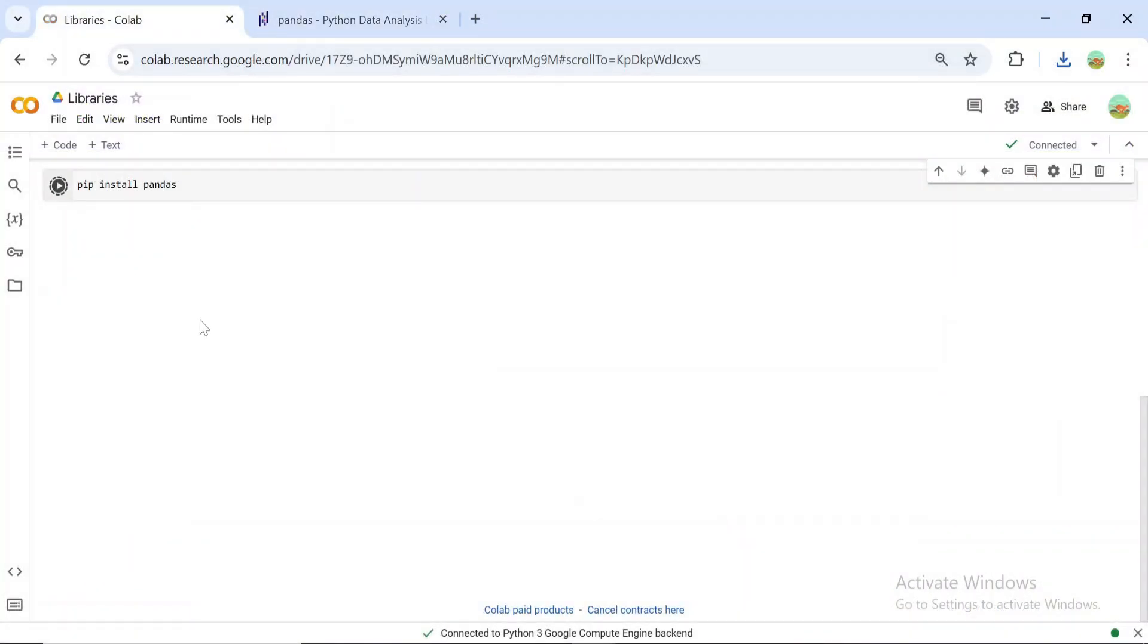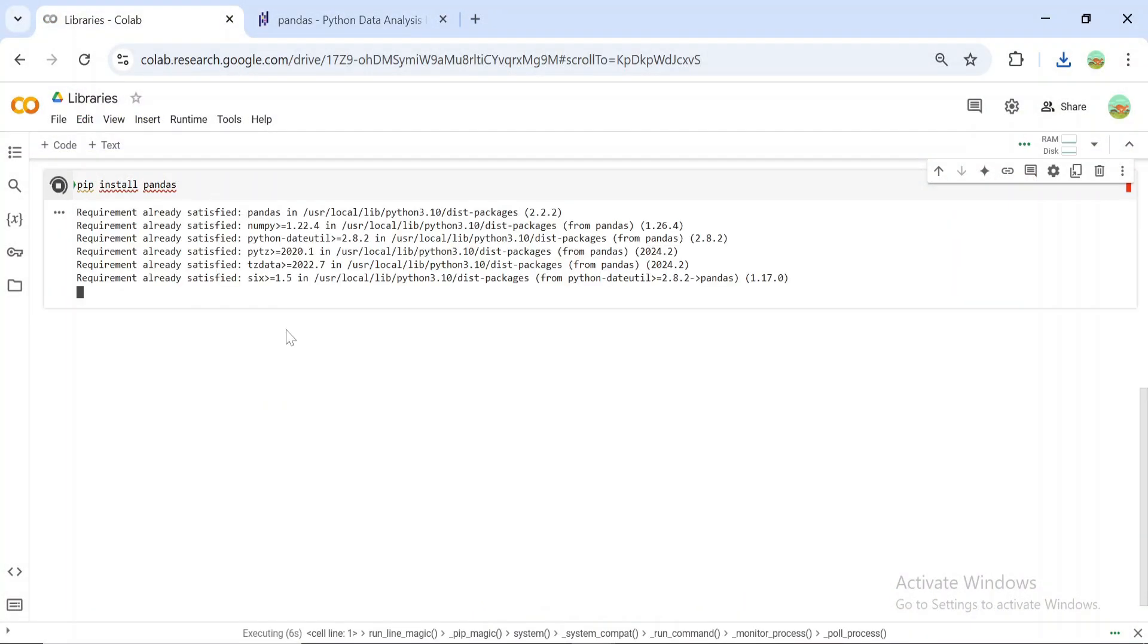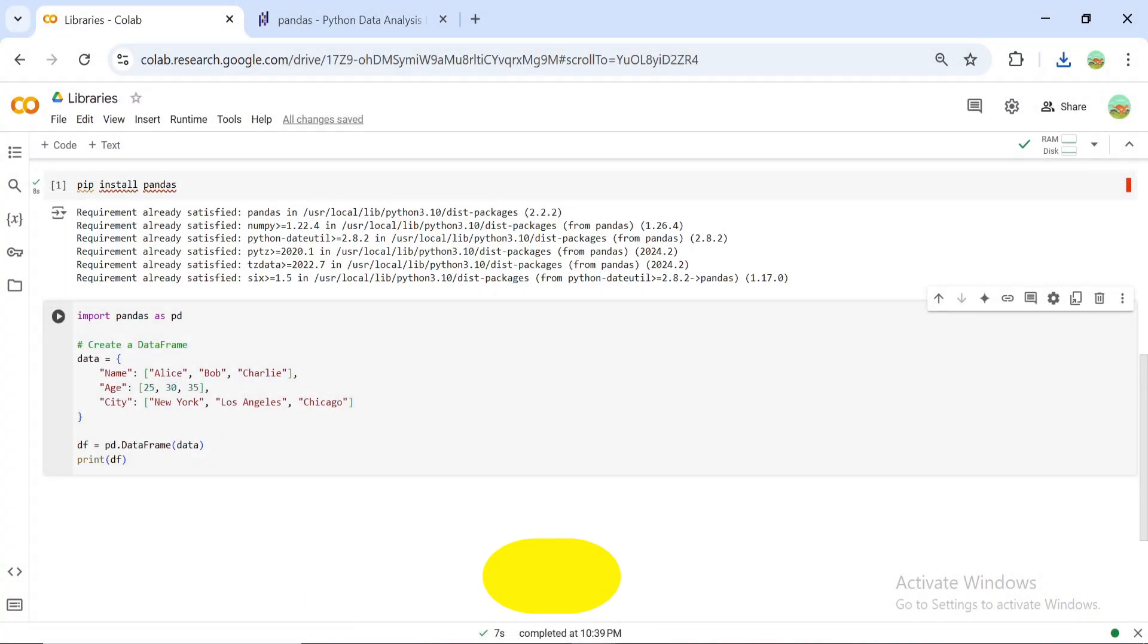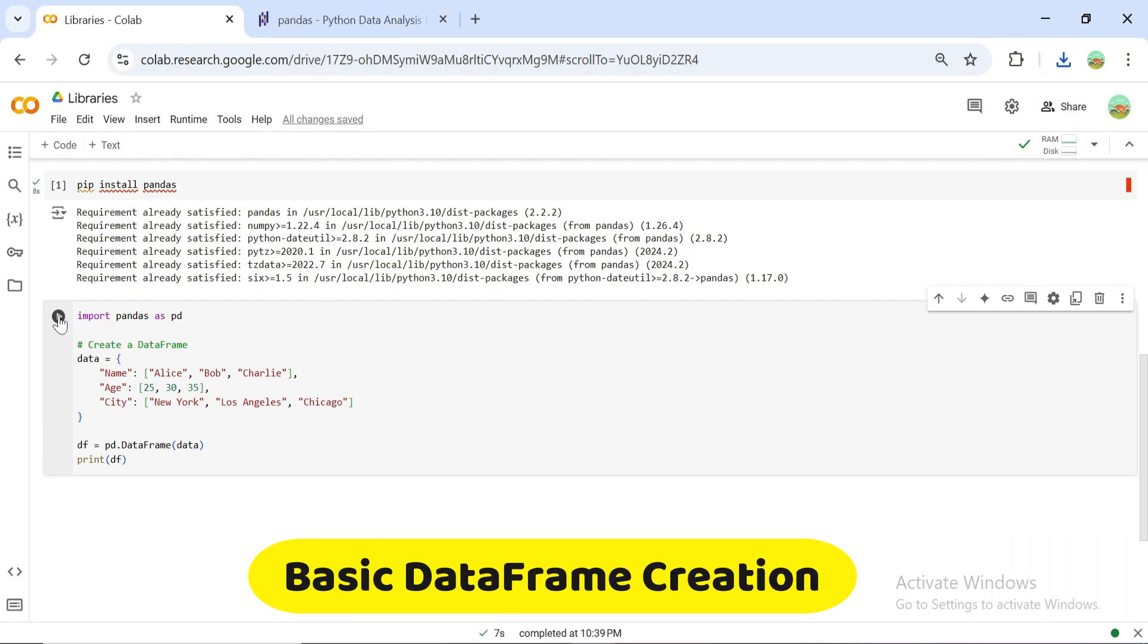To use Pandas, install it with pip. It's as simple as this. Let's start with the most common data structure in Pandas, the data frame.